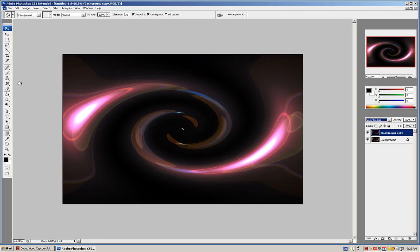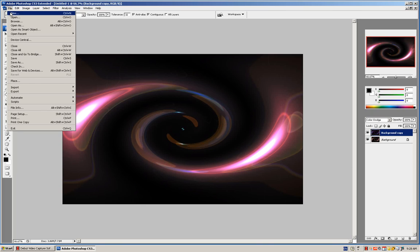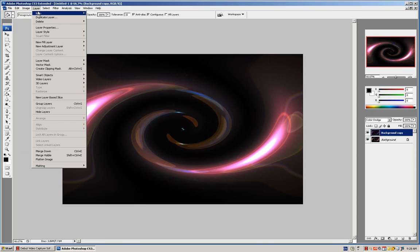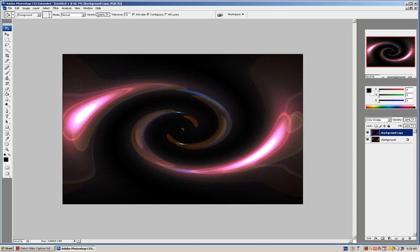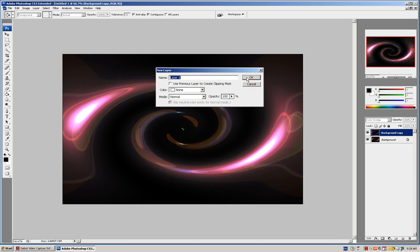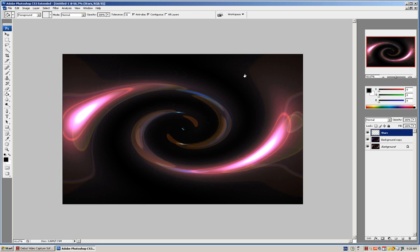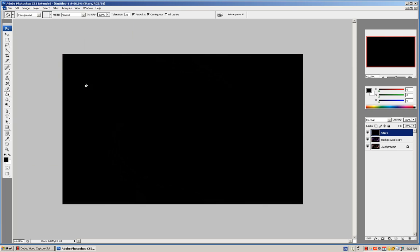Now to create the stars. Layer, make a new layer. Name it Stars. Use the paint bucket tool to make it all black.